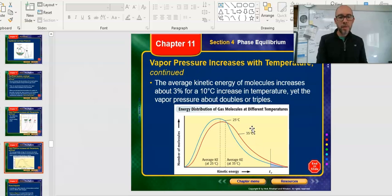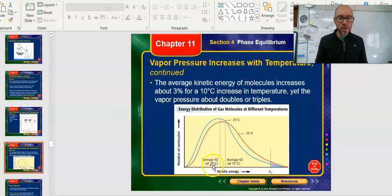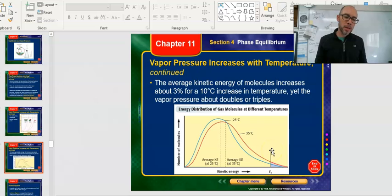The average kinetic energy of molecules increases about three percent for every ten-degree increase in temperature, yet the vapor pressure about doubles or triples for the same temperature change. So comparing 35 versus 25 degrees Celsius on the graph, you see this gap between where the red line and the blue line are — the average kinetic energy at 25 versus 35 degrees shows definite changes, and that difference is shown as about ten percent.